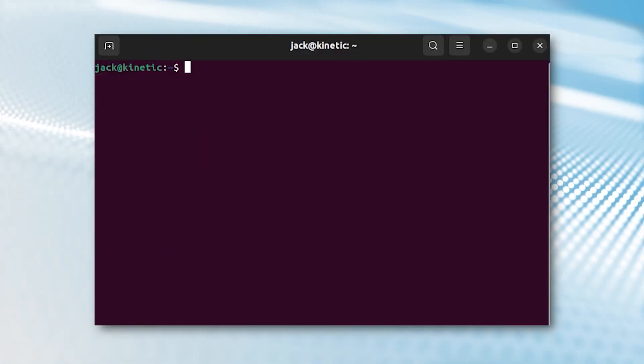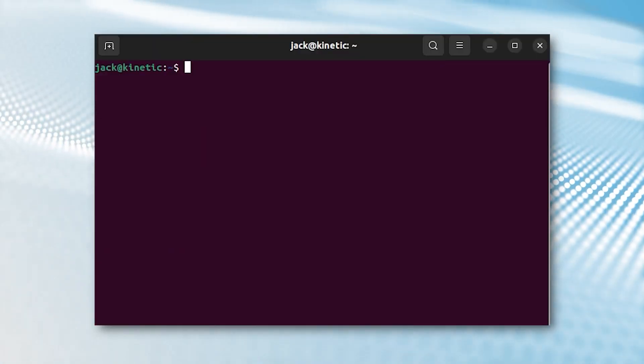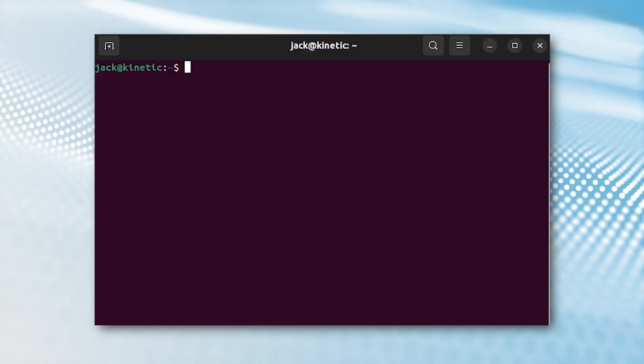Let me show you how it's done by demonstrating SSH access to a machine. The only things you'll need for this are a running instance of Linux and a user with sudo privileges. Log in to your Linux machine and open a terminal window.